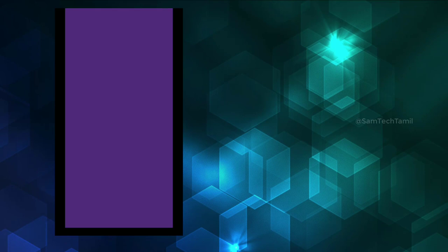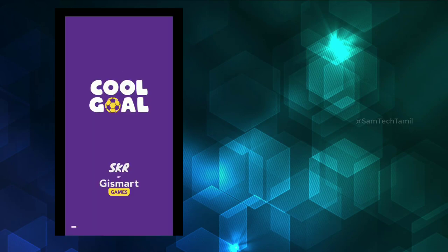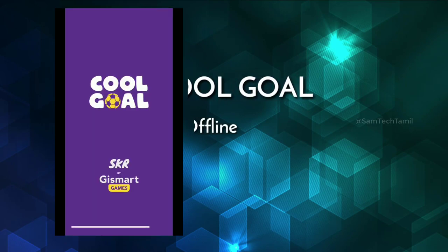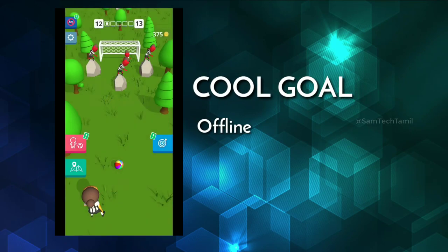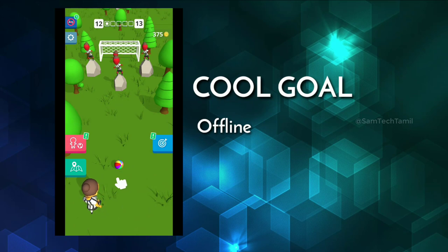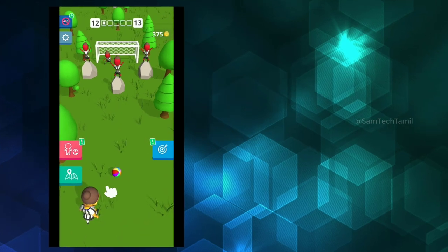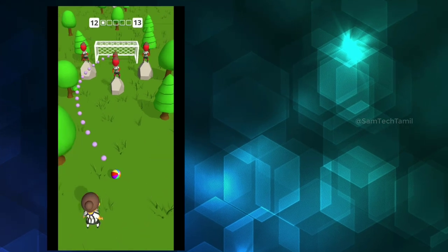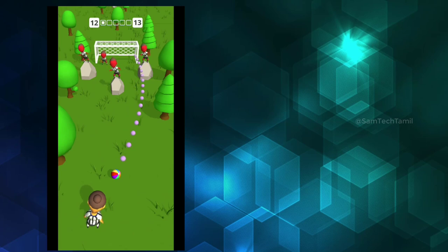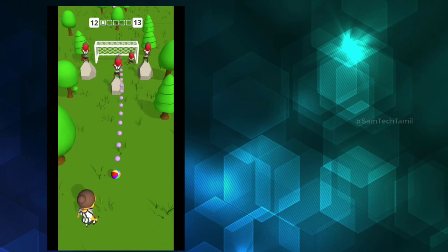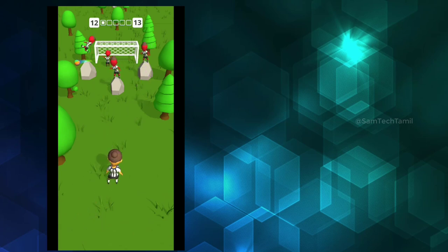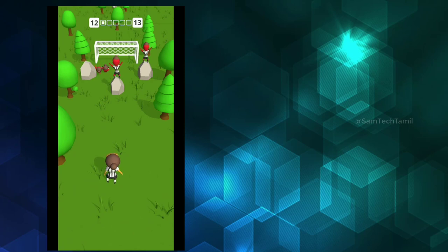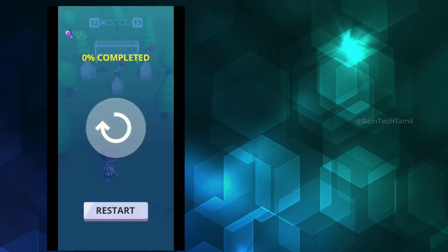The first game name is Cool Goal. In this game story, you will have a ball and you will have a goal. When you score the goal, we will continue to go to the next level.